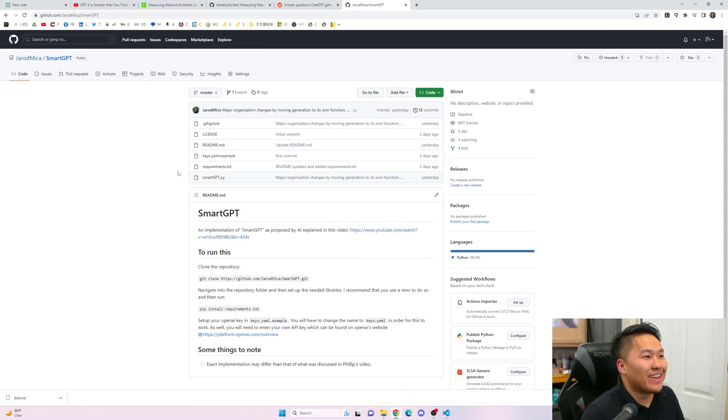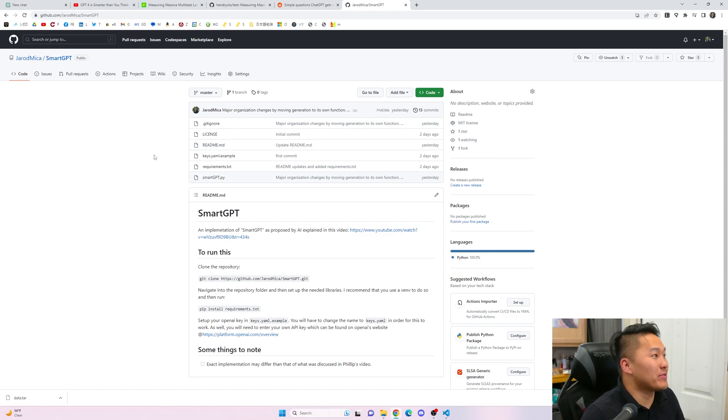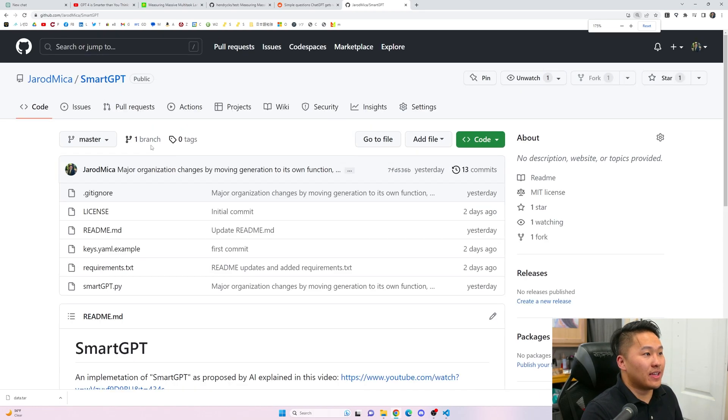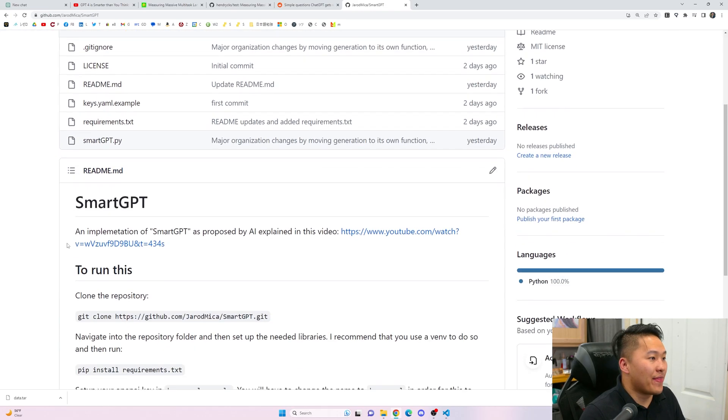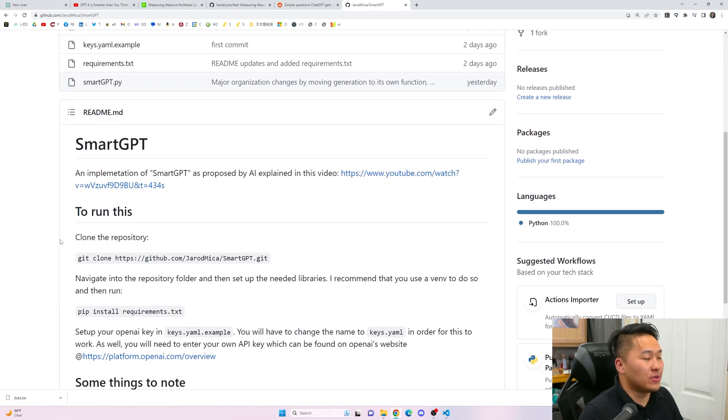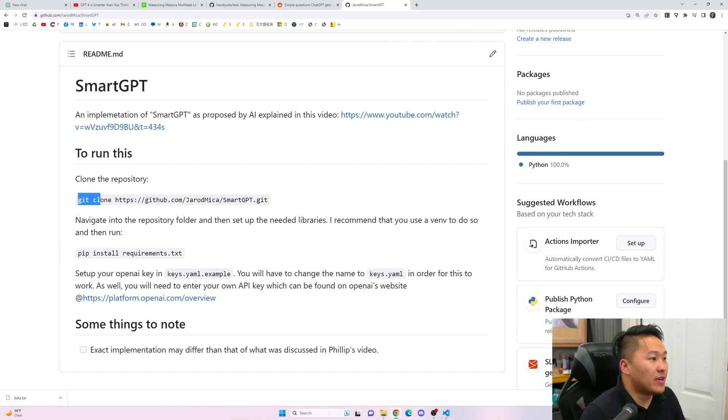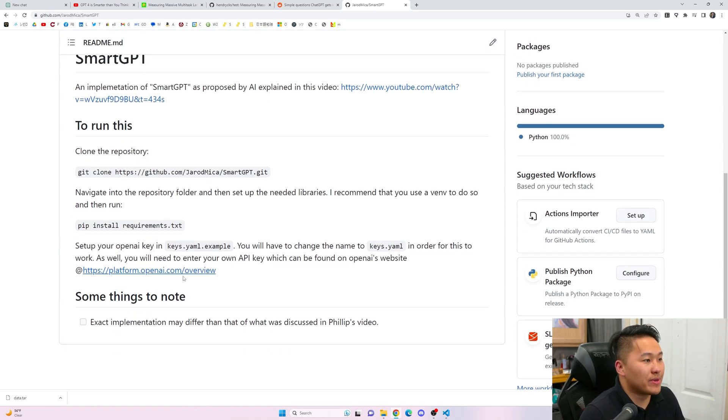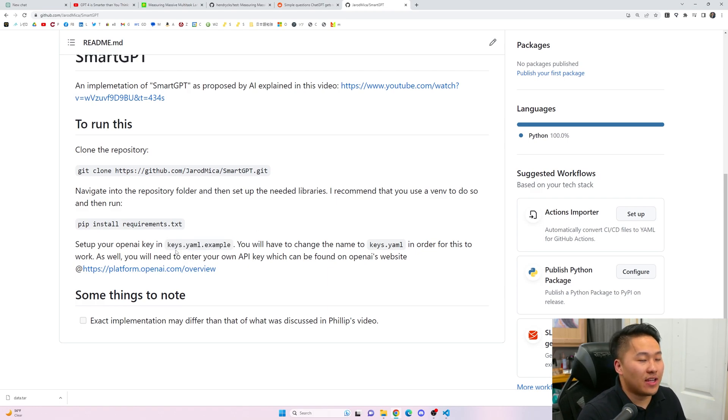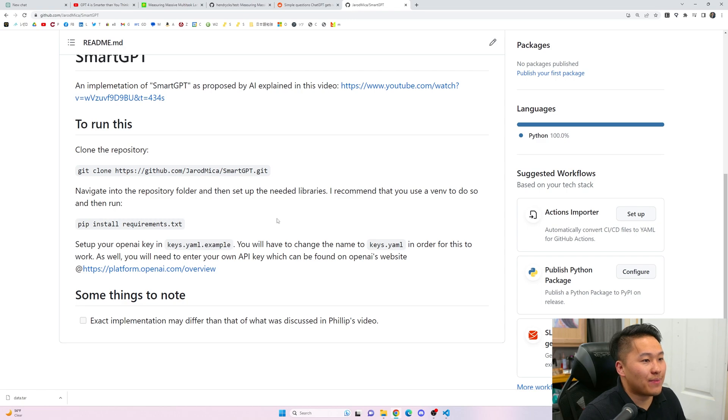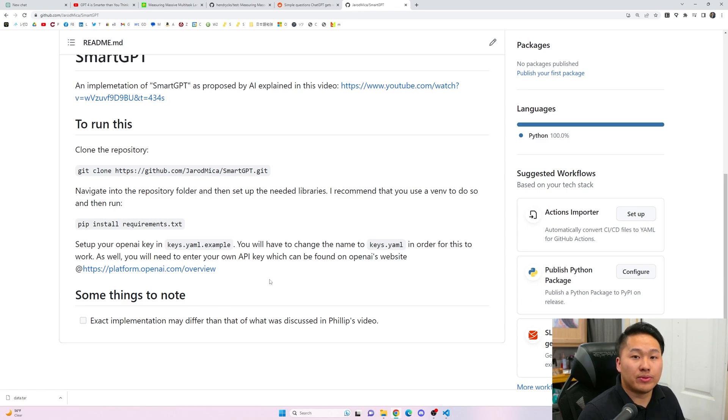Here is the repository right here. All you have to do is clone it with the link here and then you can simply run it. Git clone, do the pip install requirements, and then set up your OpenAI keys with the YAML. Make sure you delete that example. You should be able to just run it just fine.